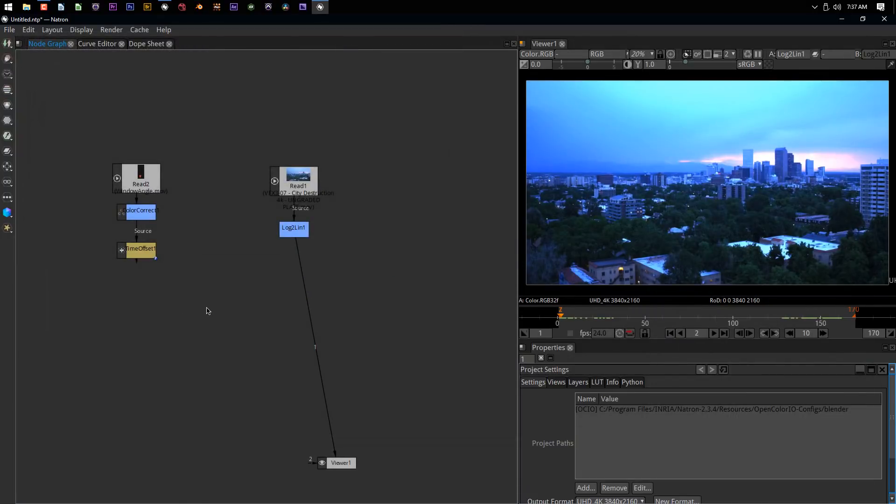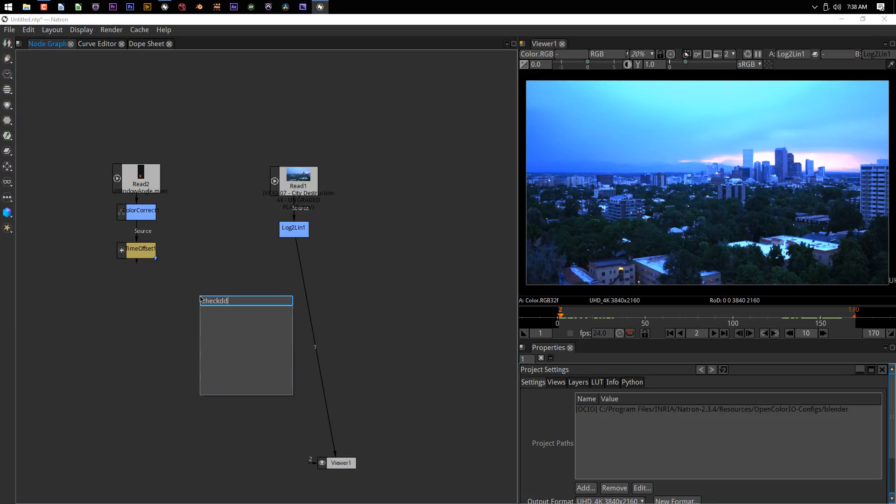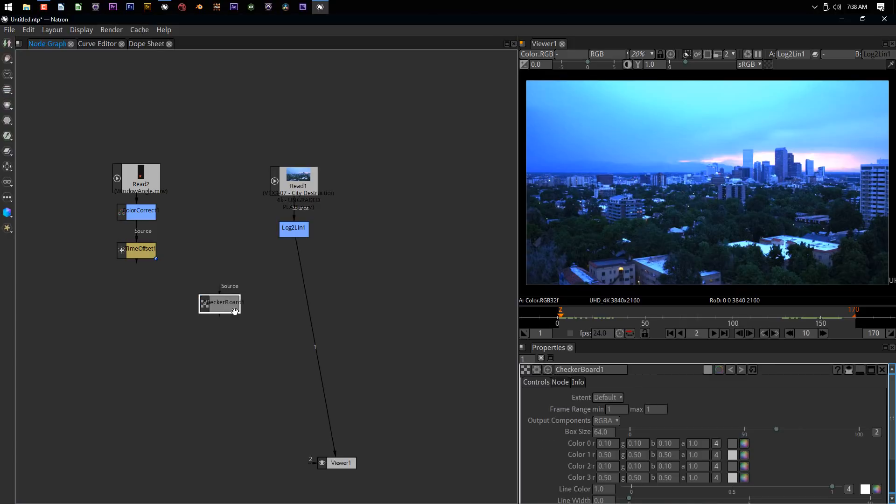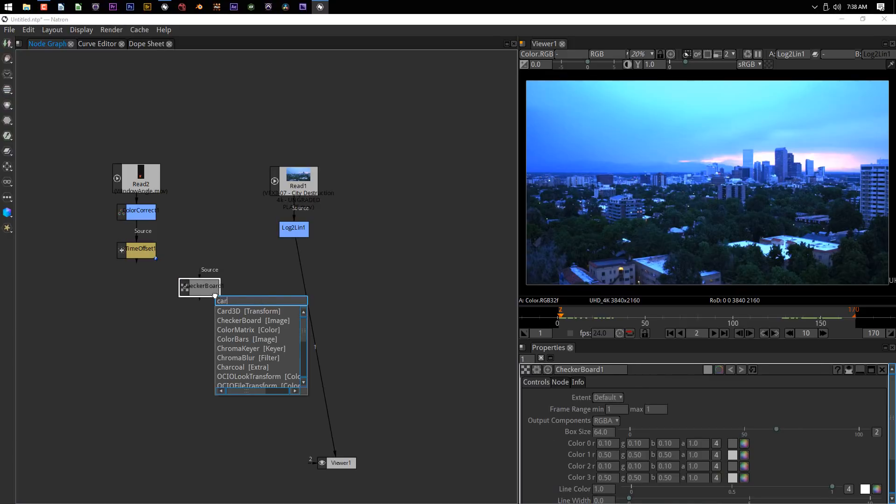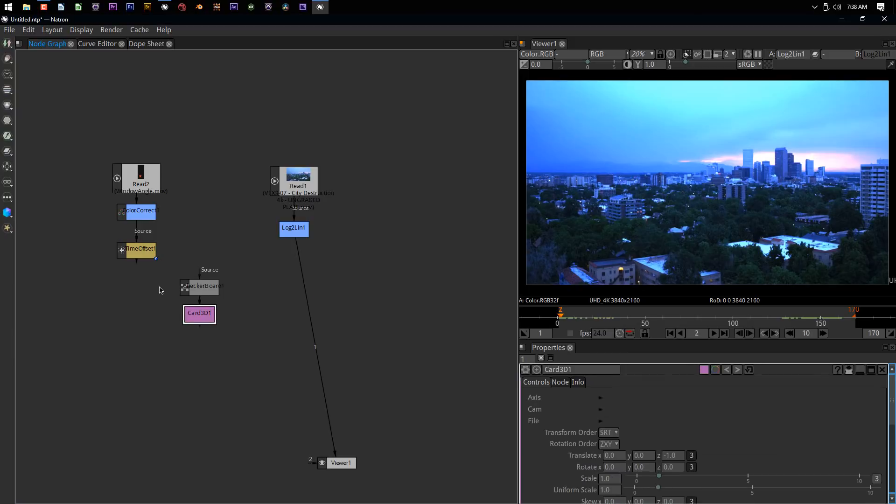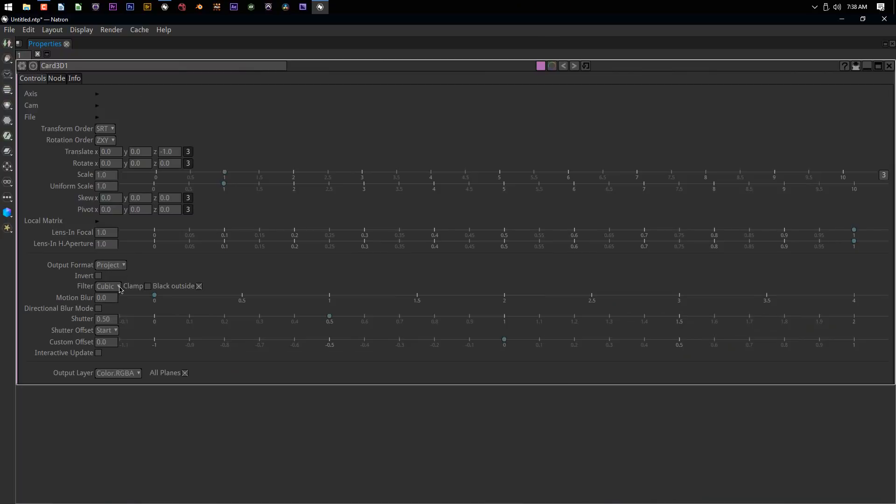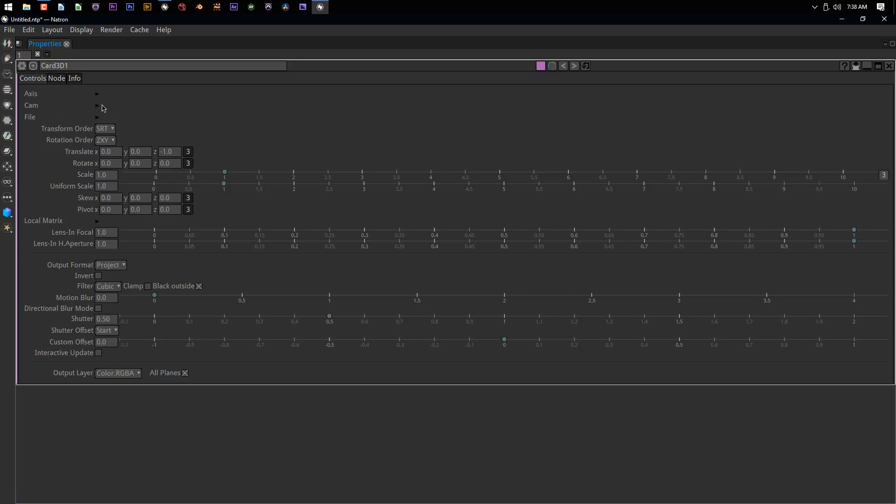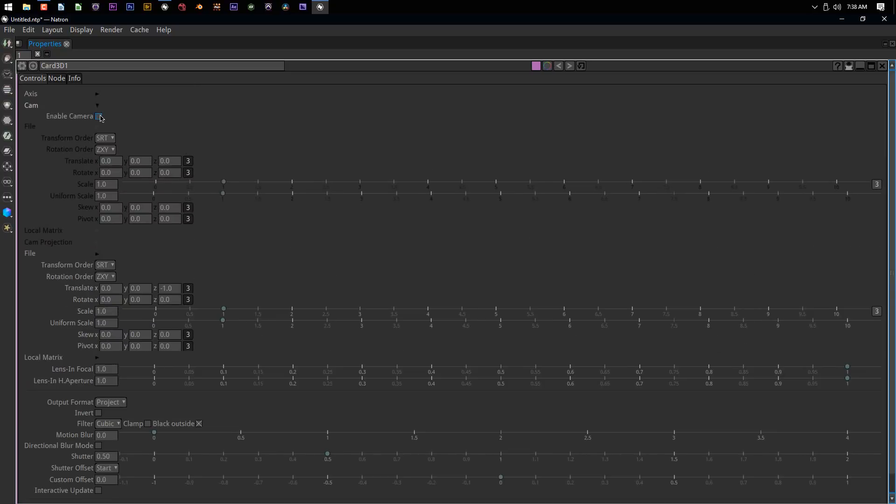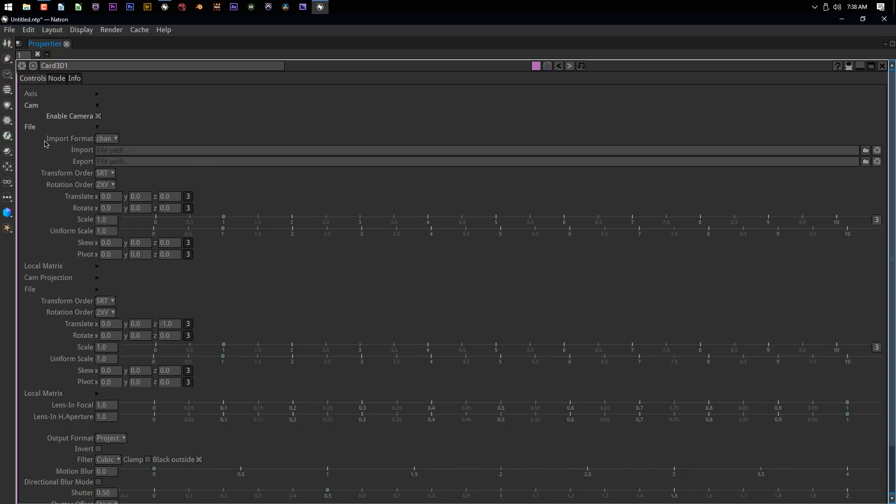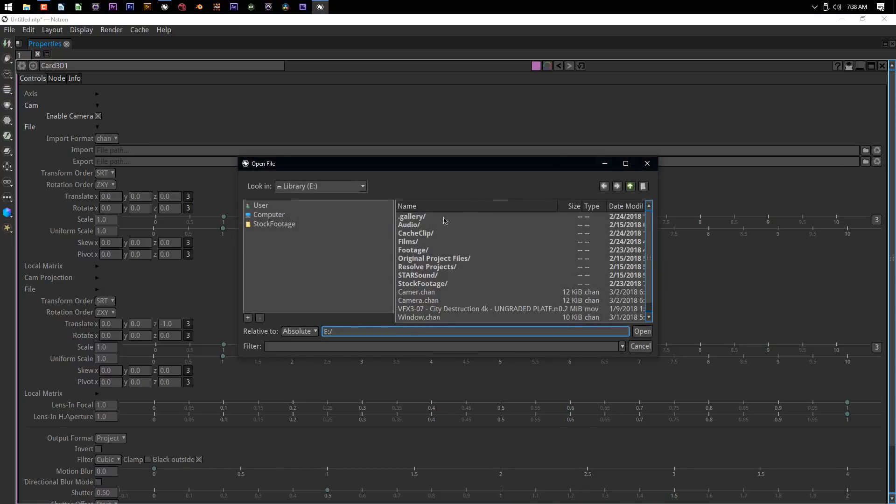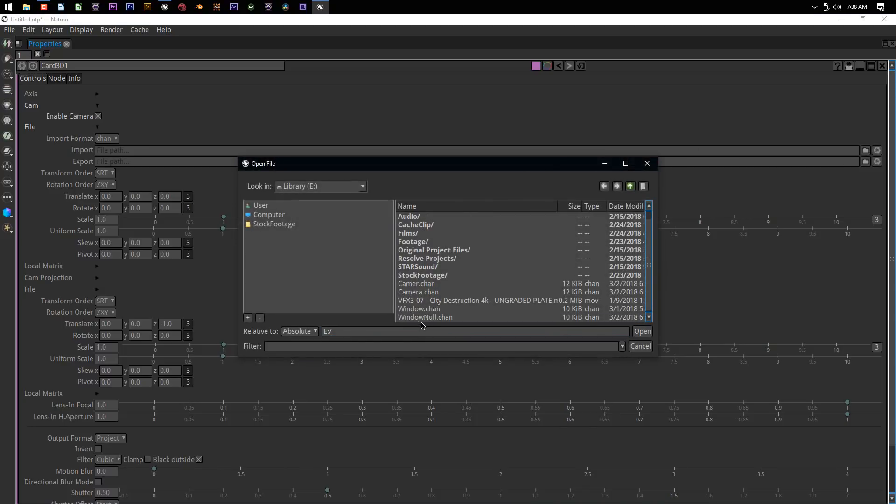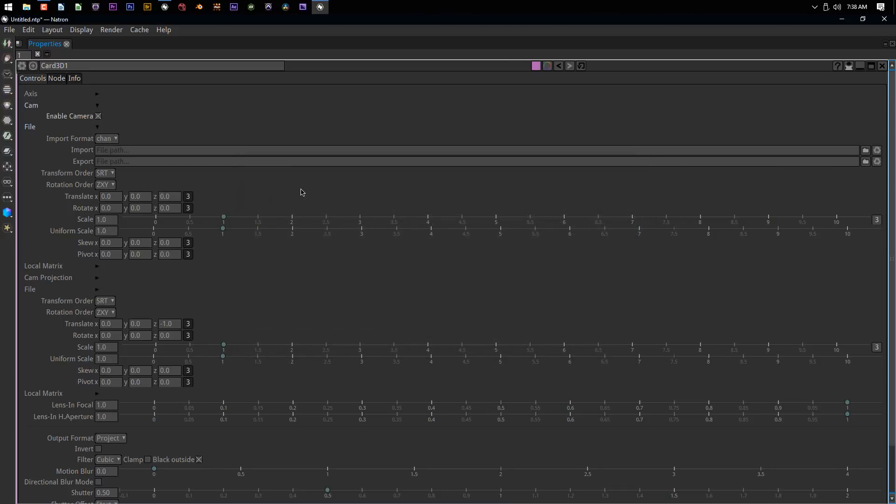Now we hop back into Natron. What I'm going to do for the ease of showing you stuff is add a checkerboard and under this add a Card 3D node. These were, my understanding is, first used for Apollo 13. This is literally Hollywood style techniques from 20 something years ago, but it gets us by until we have a true 3D workspace. I'm going to make this panel bigger so we can see all these settings. We have three main areas: access, cam, and file. I'm going to come under cam and enable the camera, then drop down this file arrow. Make sure this says import format as chan - you can also do bouju, but I'm showing you the Blender way. I'm going to go find my camera.chan file and click open.